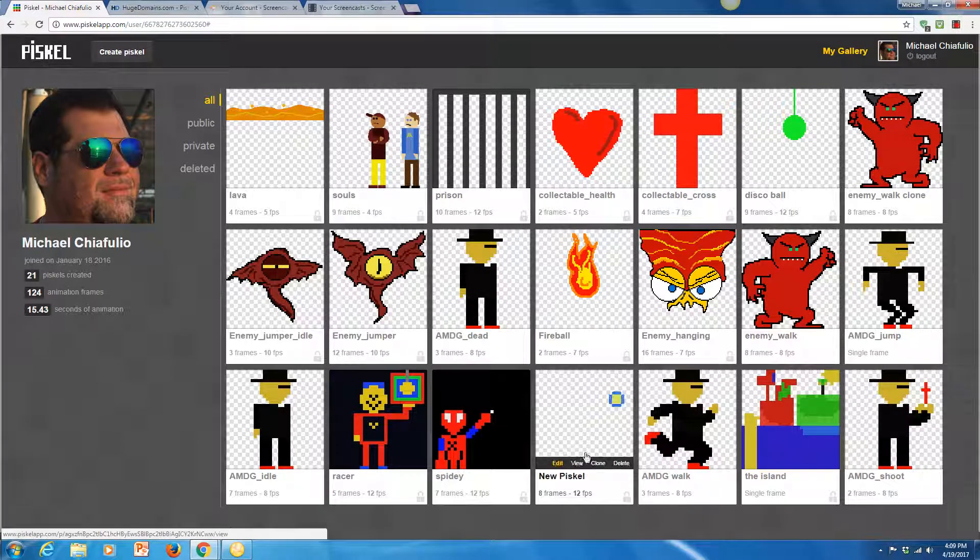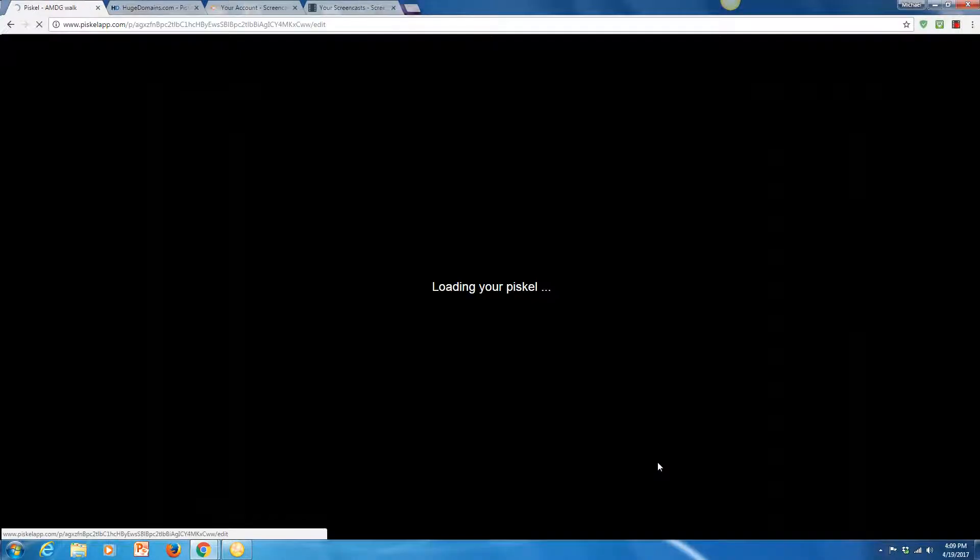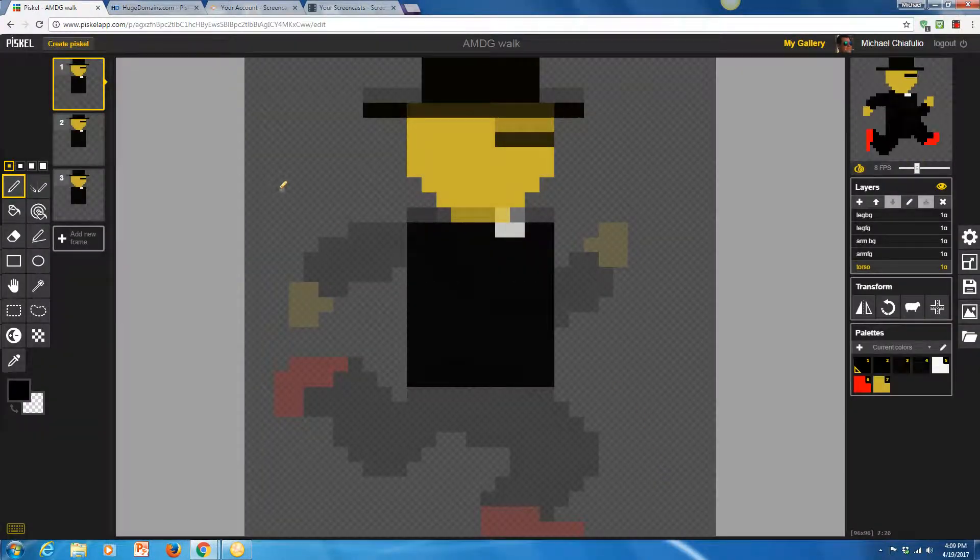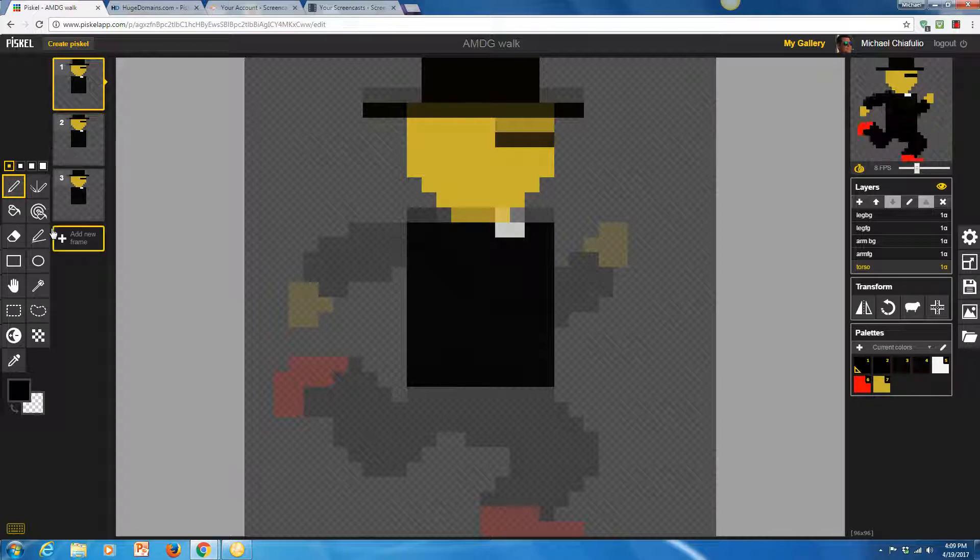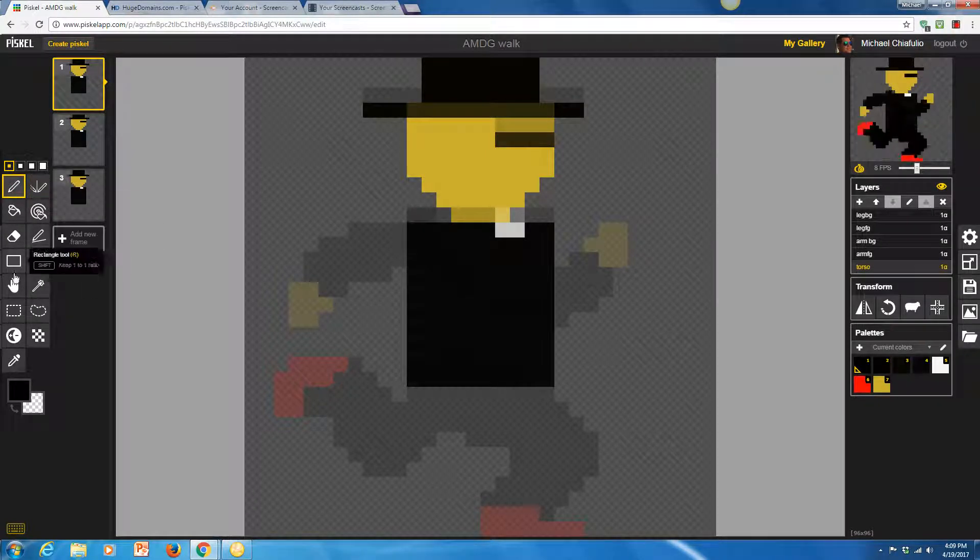And if you want to work on something specific, you just go to the edit button on that particular Piscal and you've got your layers here, you've got all your tools here to play with and try to draw.